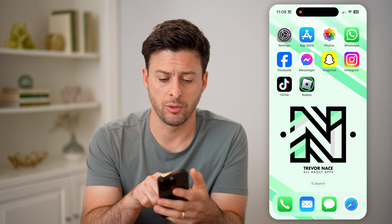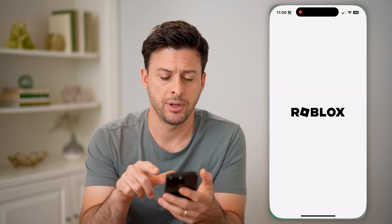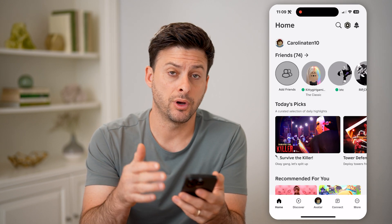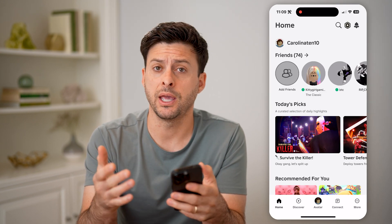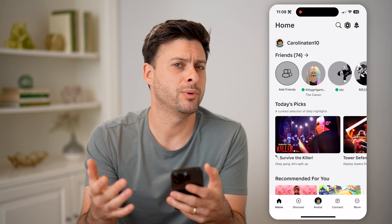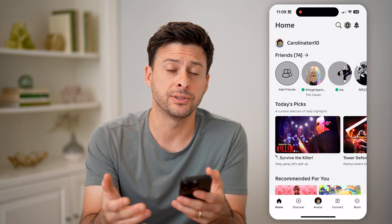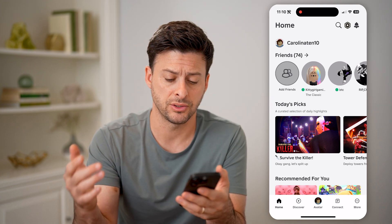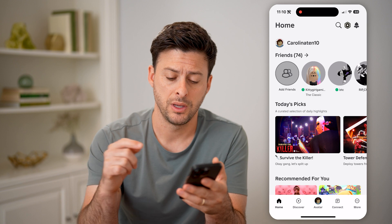Now let's open up the Roblox app. If you wanted to create a game and see what the analytics are — the number of people playing it, statistics, all of that —